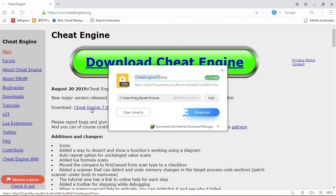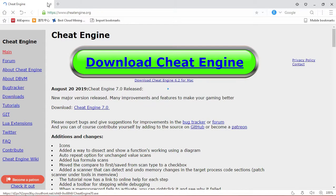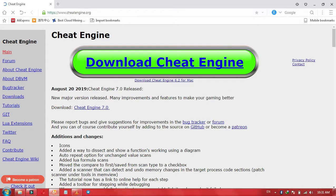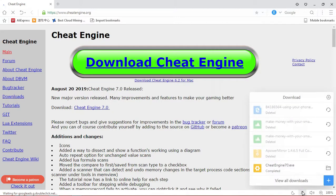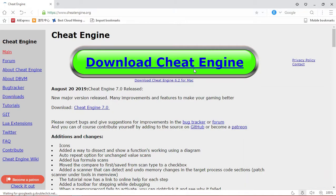You can use Cheat Engine with Resident Evil as well. So you can use it with the game. If you are interested, you can contact us on the WhatsApp number. You can send a message and the WhatsApp number will be in the description.